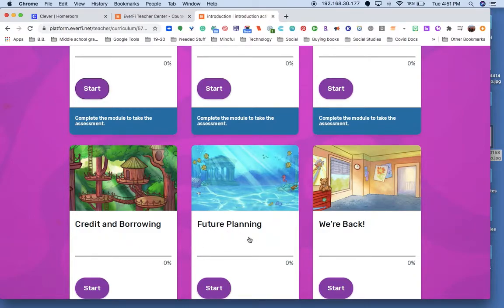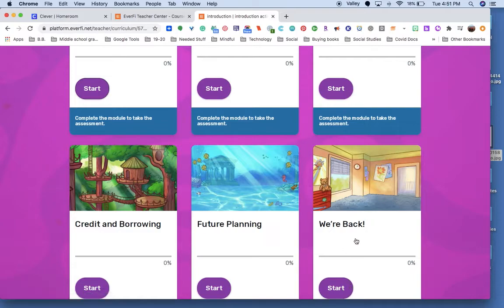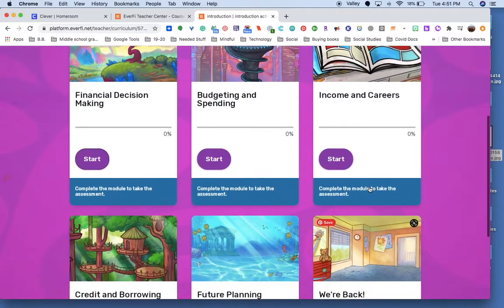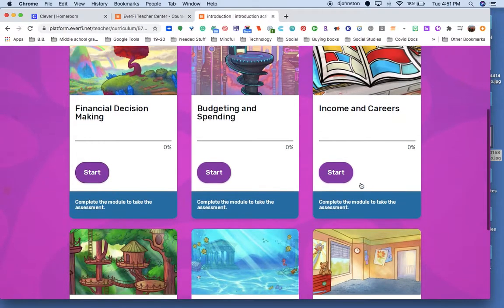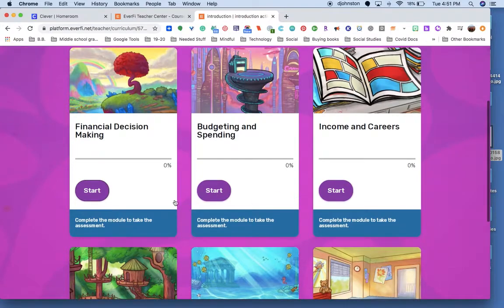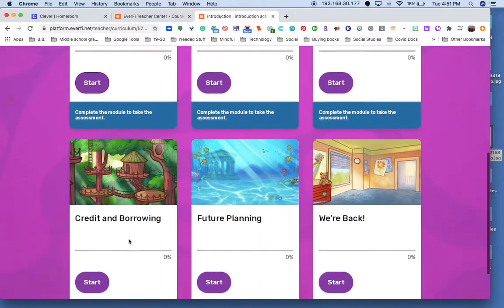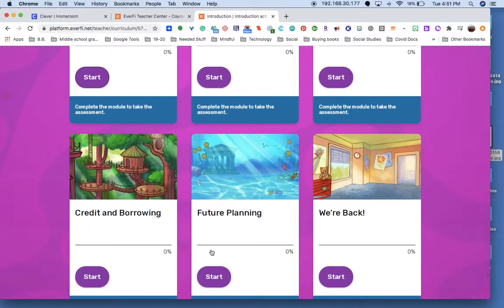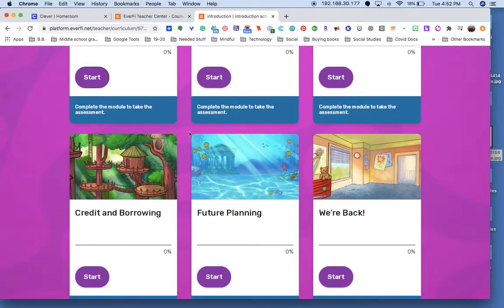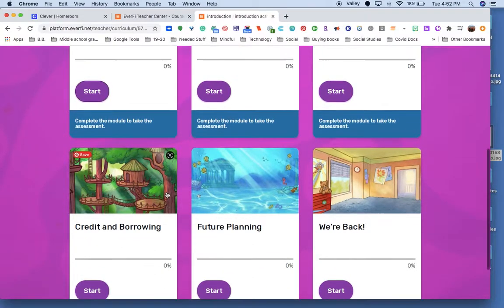And then once you're done, you click this and you can go back to wherever it is that we came from. I would start with financial decisions, but it's entirely up to you where you start because they're standalone modules.